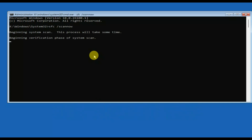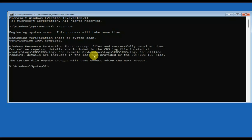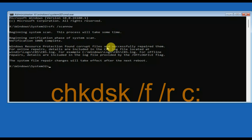This command will try to repair any Windows corruption and fix corrupted Windows files. As you can see, it has found corruption and successfully repaired them. Now the next command you need to type is chkdsk.